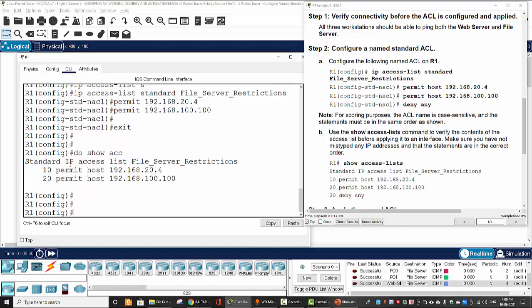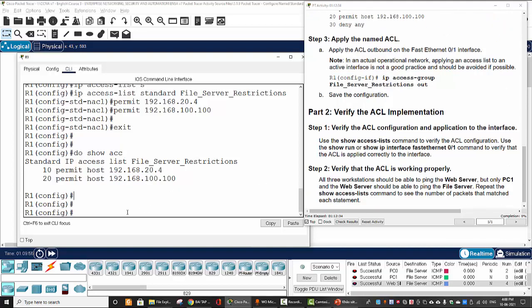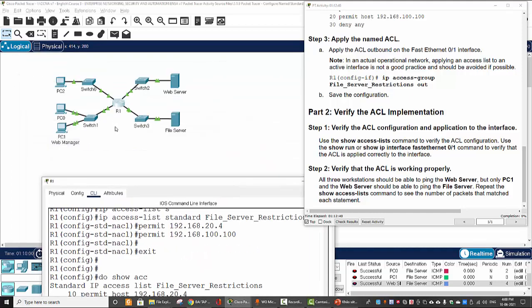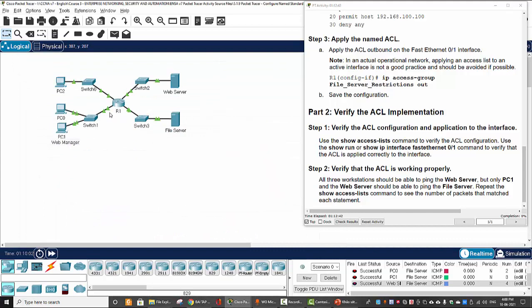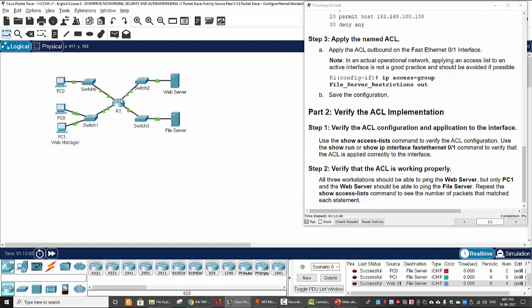Here is our named ACL with two permit rules — one to permit the web admin and one to permit the web server. Next, we will apply this named ACL to the router. There are four interfaces on Router 1 that are in up state, so we need to choose which one to apply the ACL to.